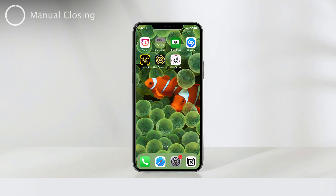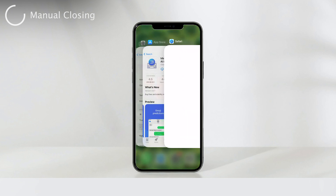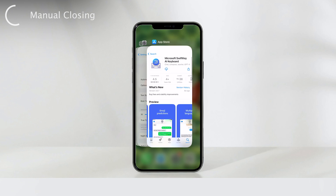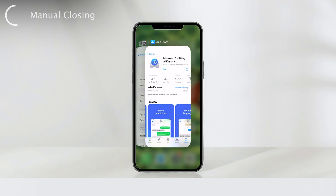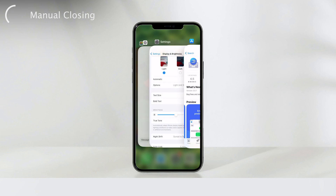The first method involves using the app switcher. You can access the app switcher by performing a simple swipe gesture on your iPhone. For iPhones with a home button, just double click it, and there it is. Now you'll see all your open apps in a card-like view. To close an app, simply swipe up on it with your finger. One by one, you can swipe them away until they're all closed. It's that easy.